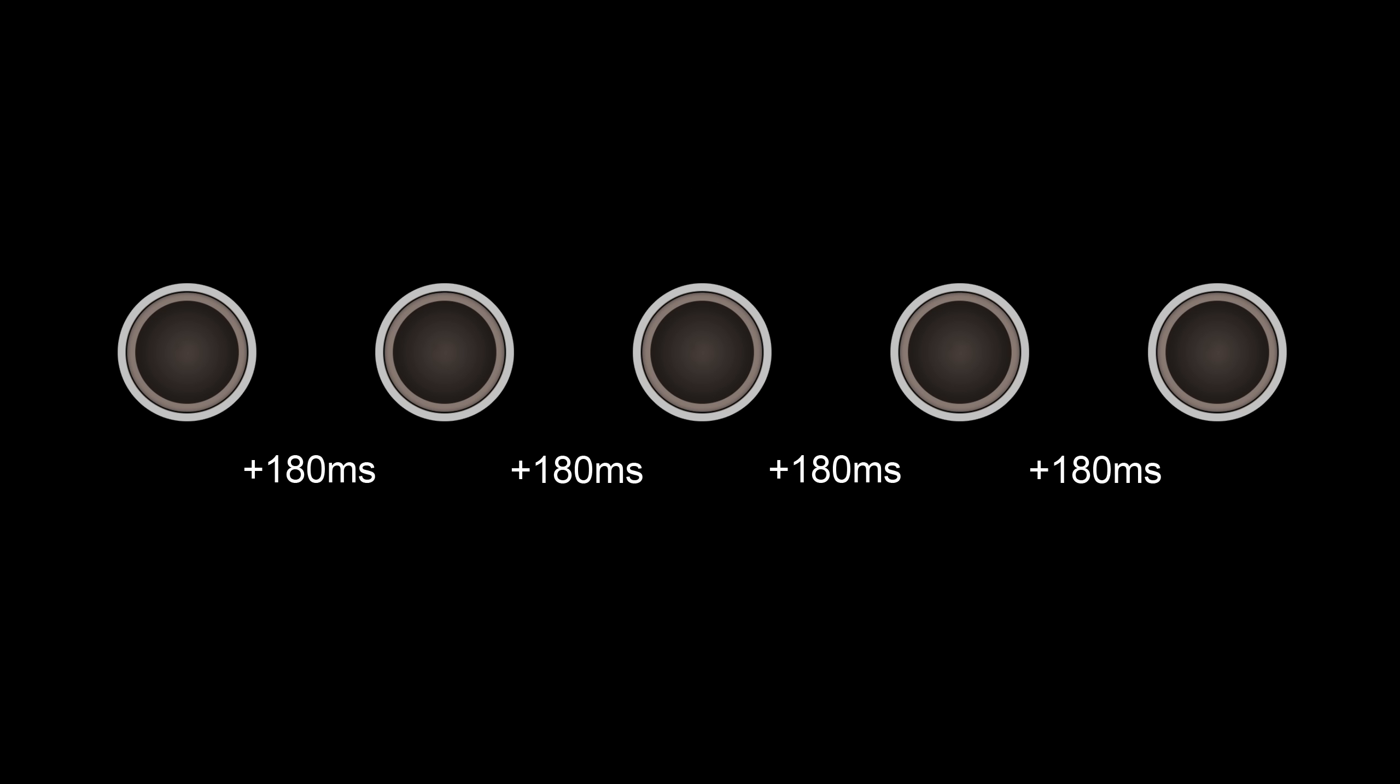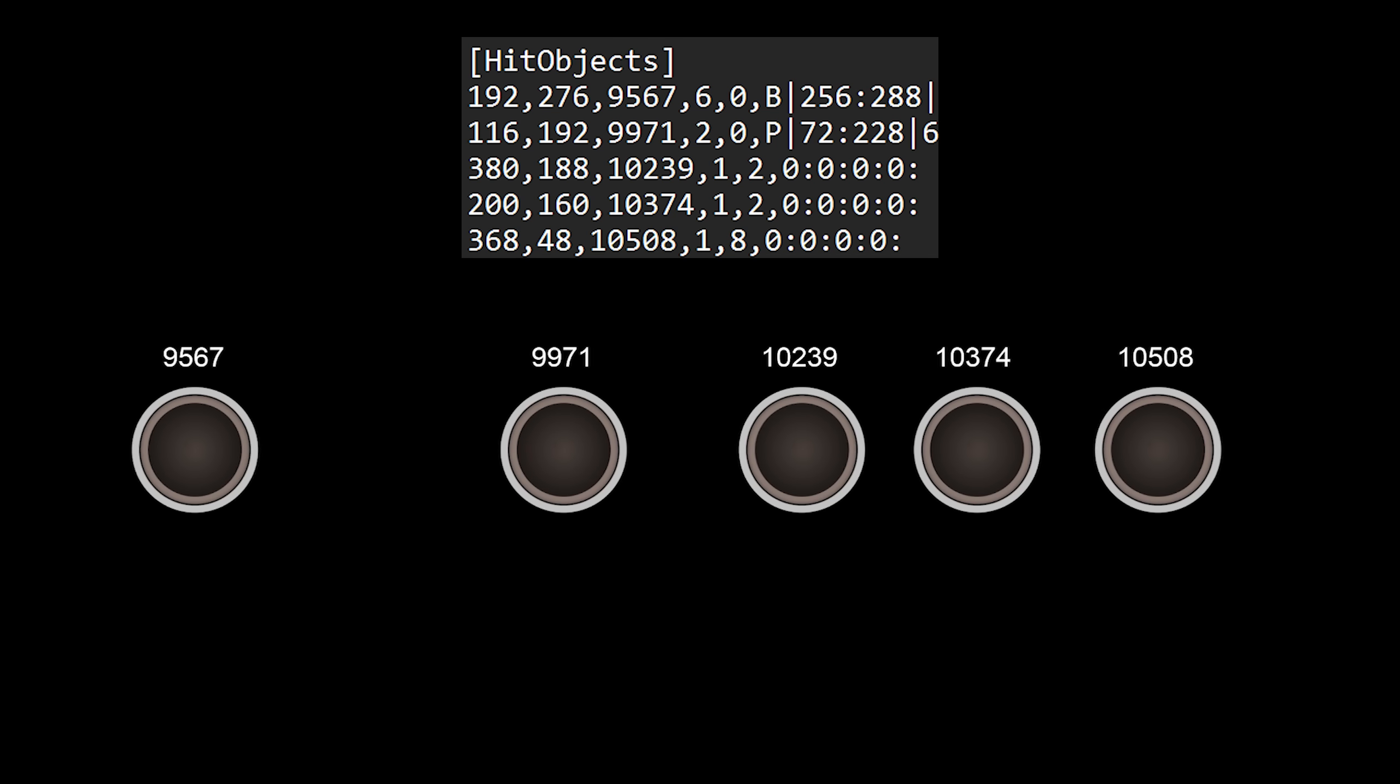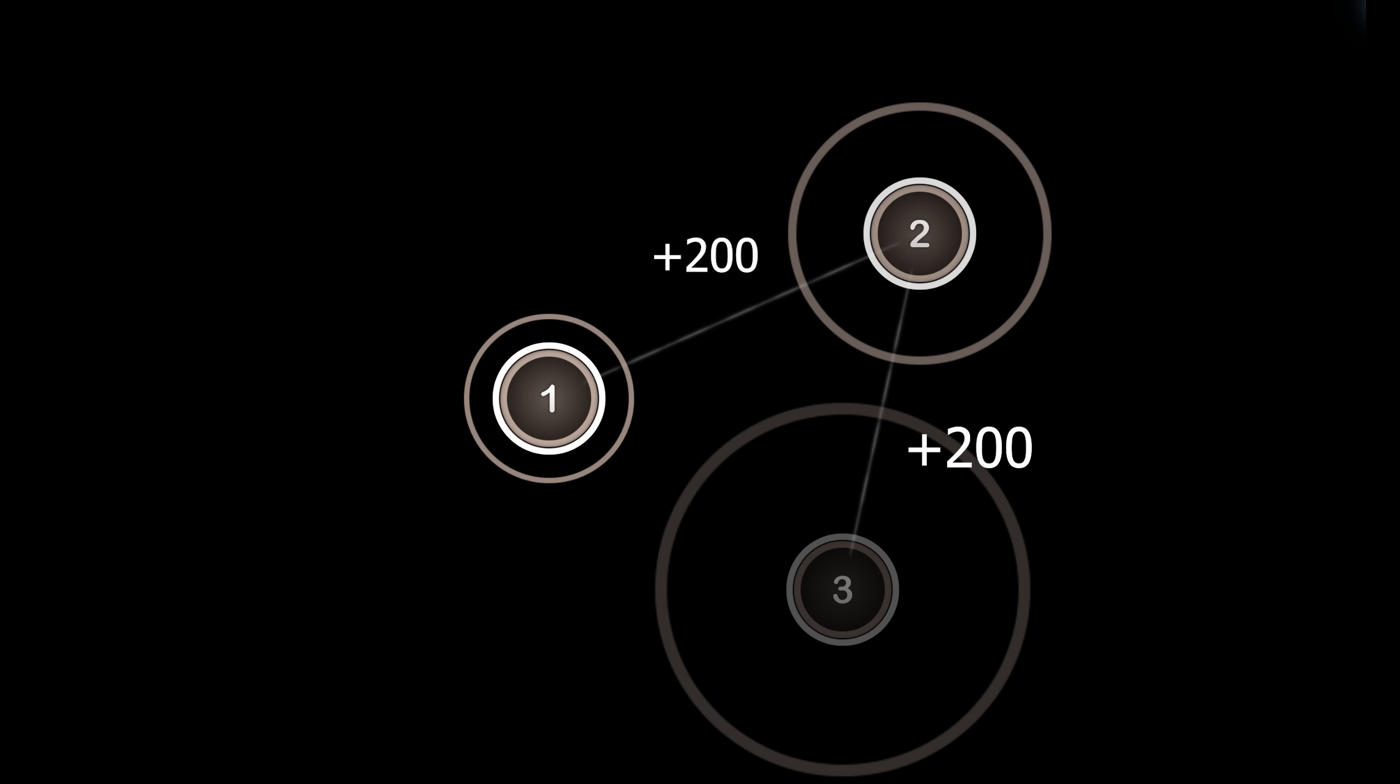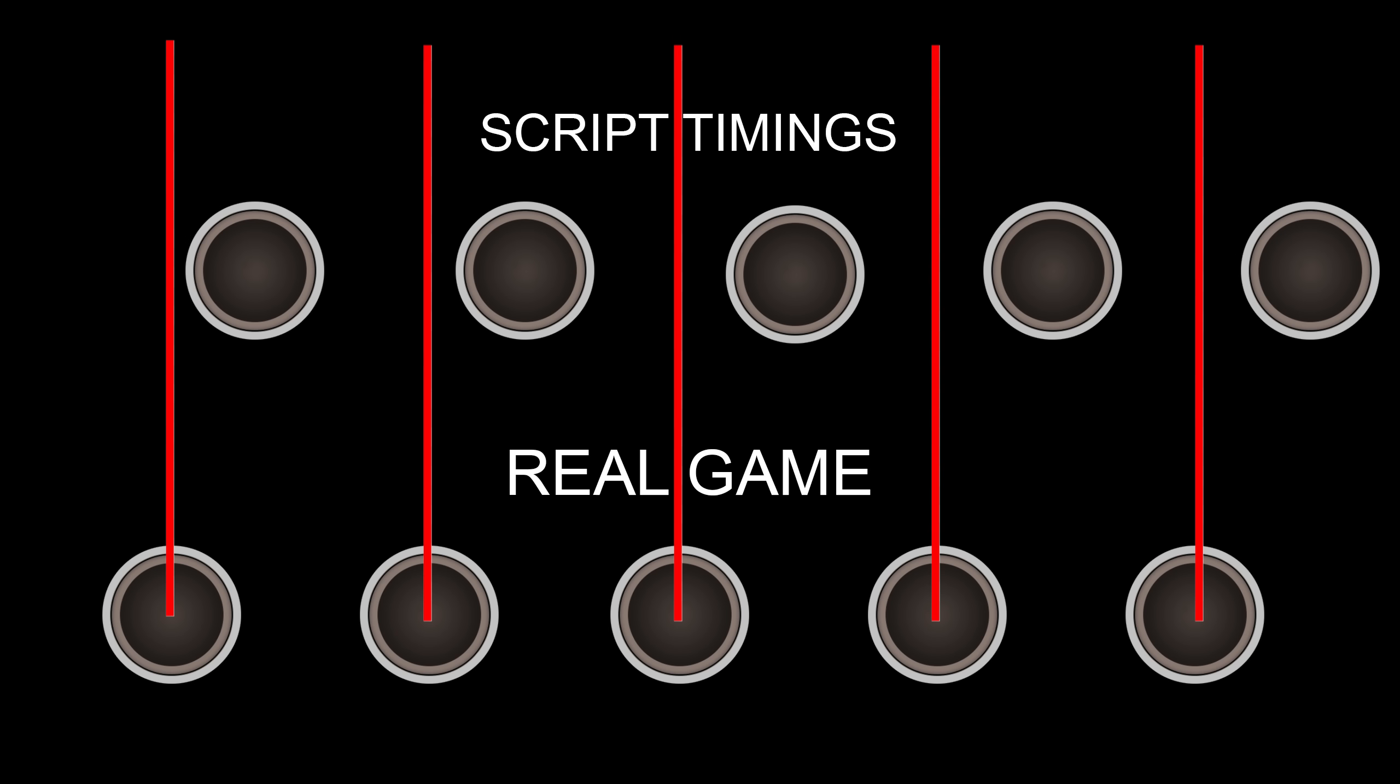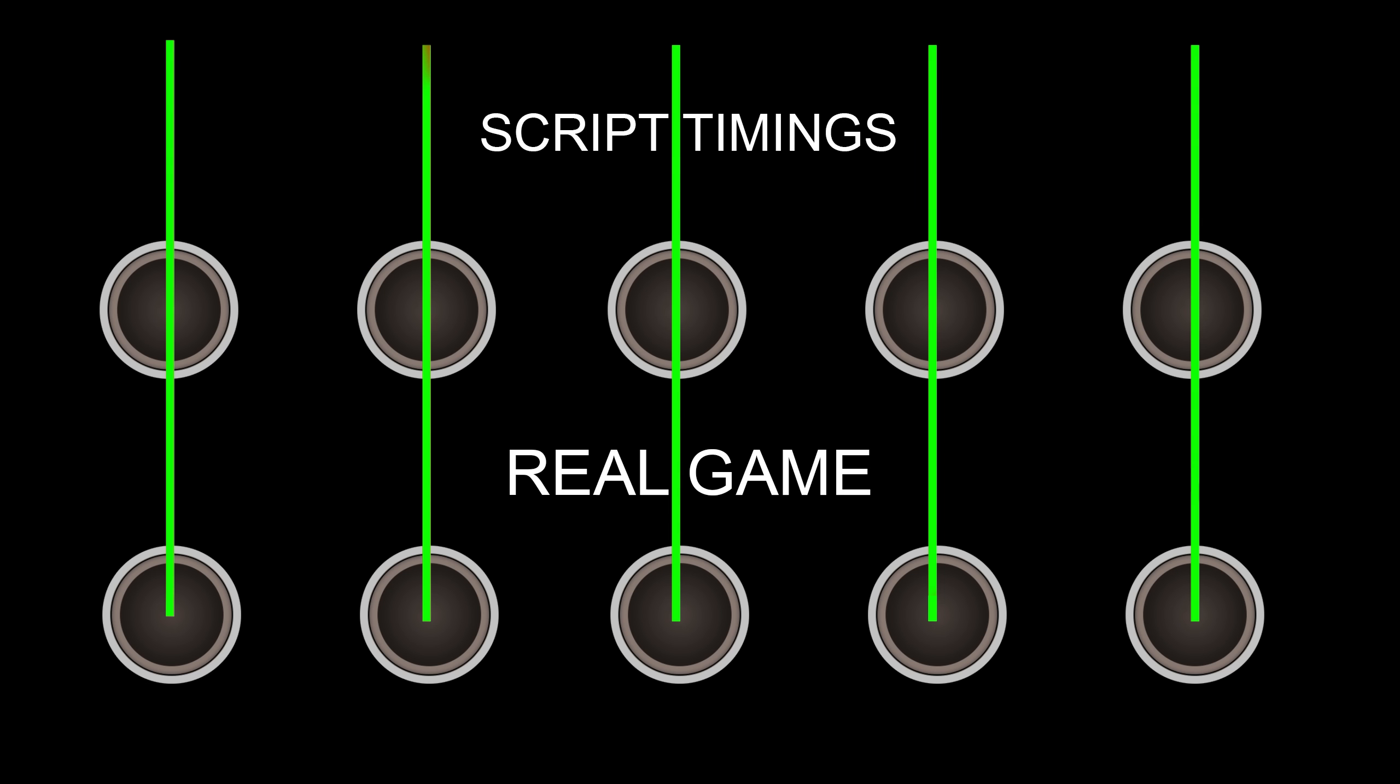And most importantly, it's going to tell me the delay between every circle. So basically when I need to tap. But the problem is that it only tells me the delay between circles, not when the first circle appears on screen. This means that even though the delays are correct, it's going to be offset and they're not going to be in sync. So what I need to do is scan for when the first hit object appears so I can sync everything.